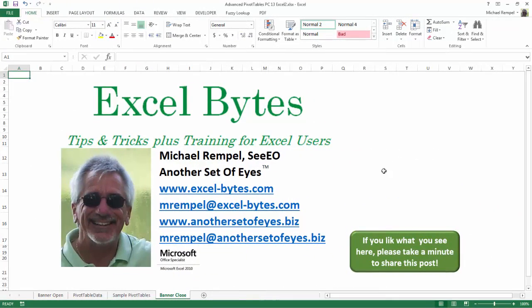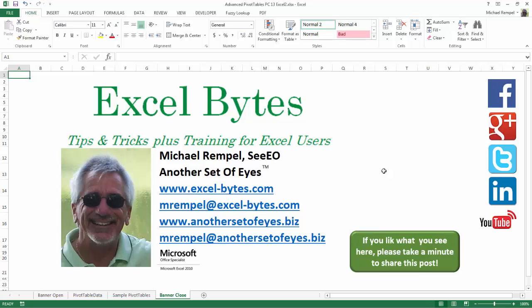And there you have it. I hope you like what you see. If you do like what you see here, please take a minute to share this post on your favorite social network. I can be found on Facebook, Google+, Twitter, LinkedIn, and YouTube.